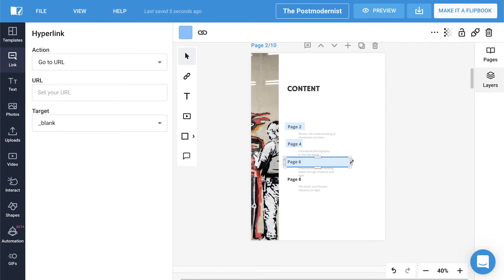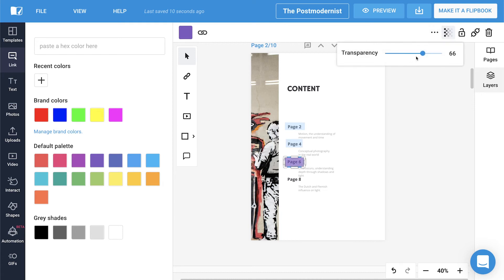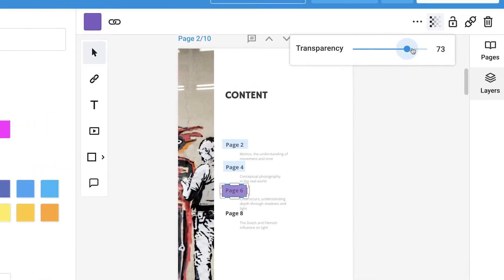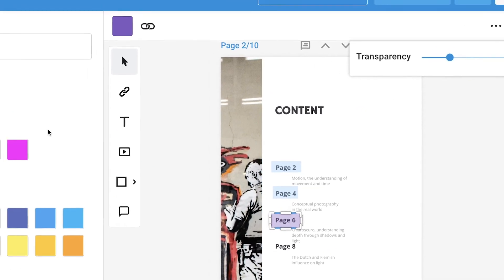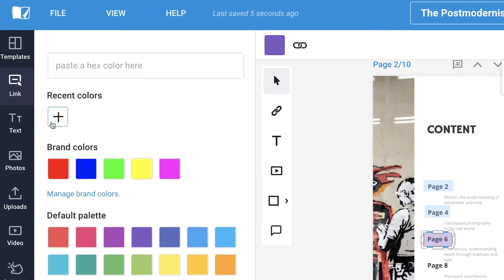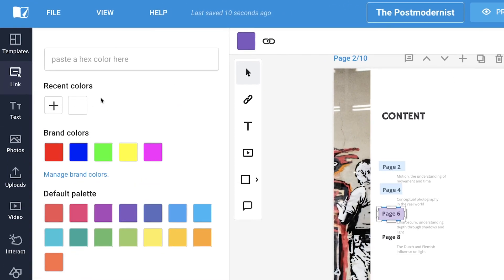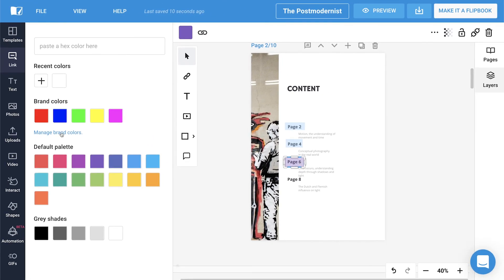You can adjust the size, color, as well as opacity. This is if you wish to make it fully transparent or fully opaque. You can also choose any of the recent colors or your own brand colors.